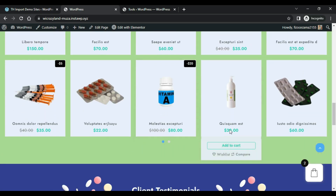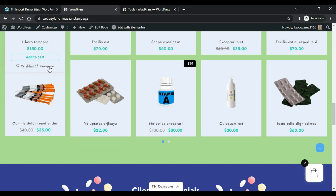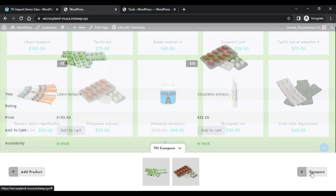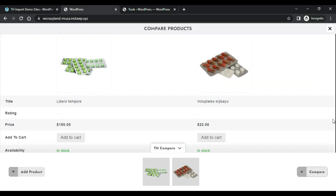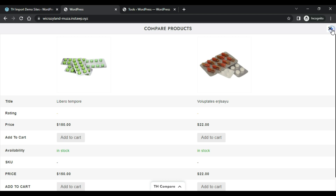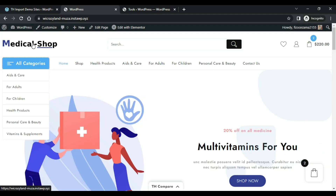Then you can check the Compare feature. This is how the Compare feature works. Friends, I request you all — if you have any queries or suggestions please comment below.